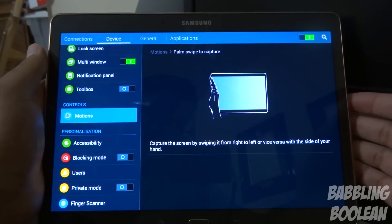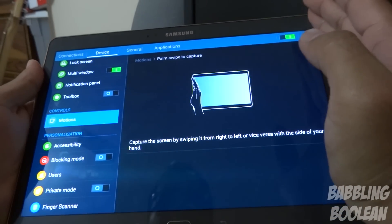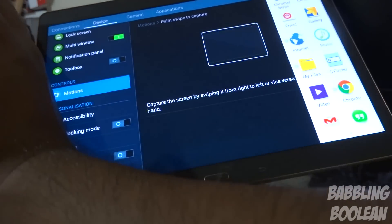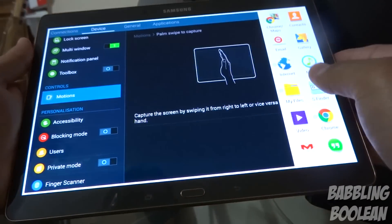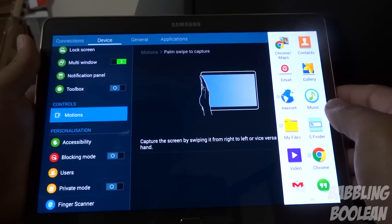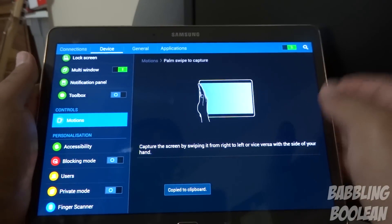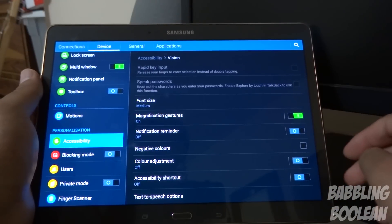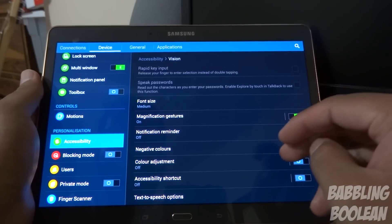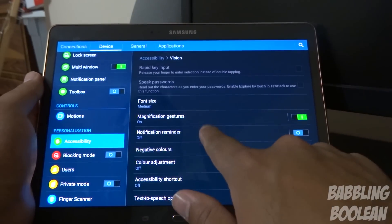Another feature is swipe to capture — you literally swipe your hand from one bezel to another and it takes a screenshot. This is activated under Device Motion settings.